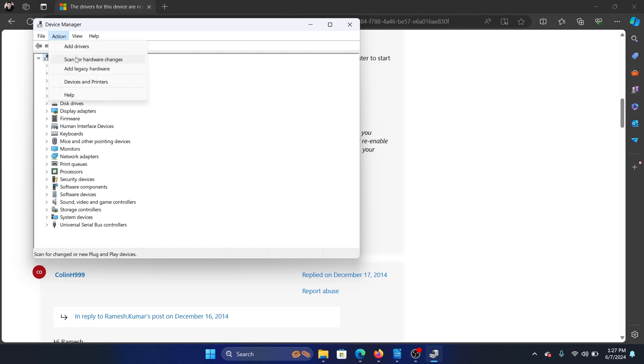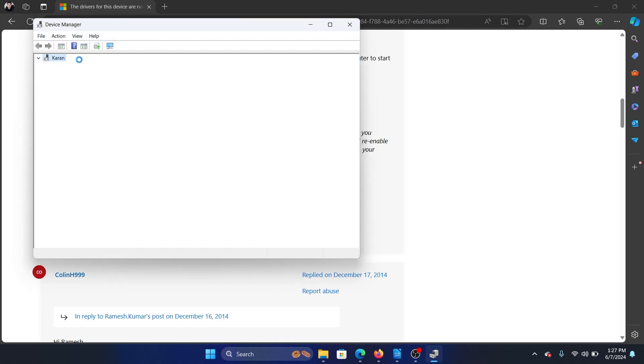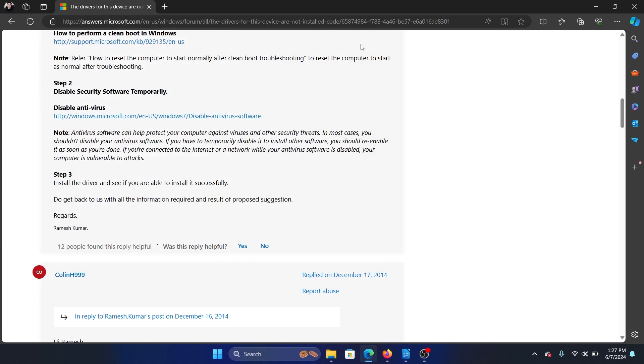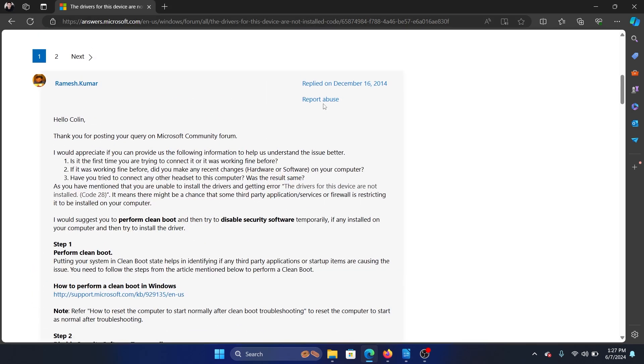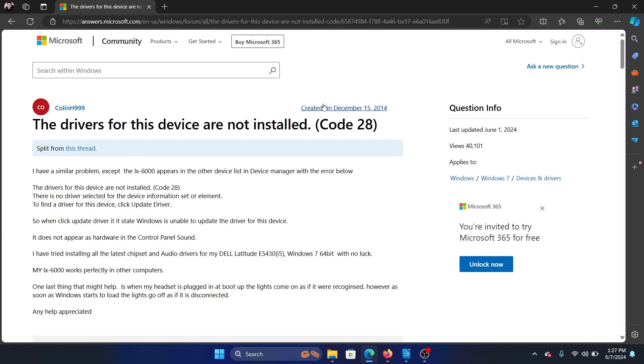Now click on Action and click on Scan for Hardware Changes. Was this helpful? If yes, then please subscribe to the channel, and if not, let us know in the comment section of this video on how we could help you further. Thank you for watching this video and have a nice day.